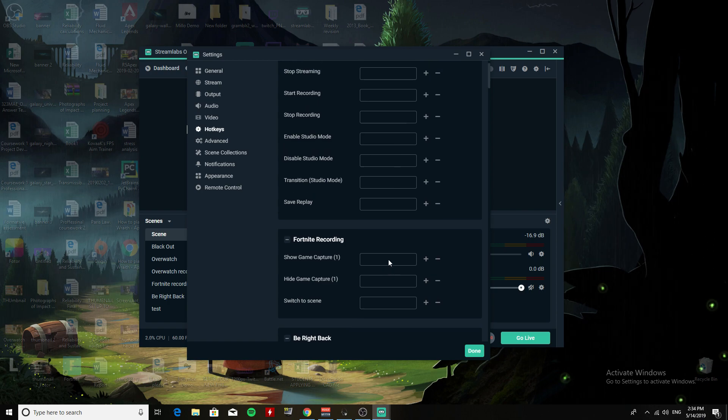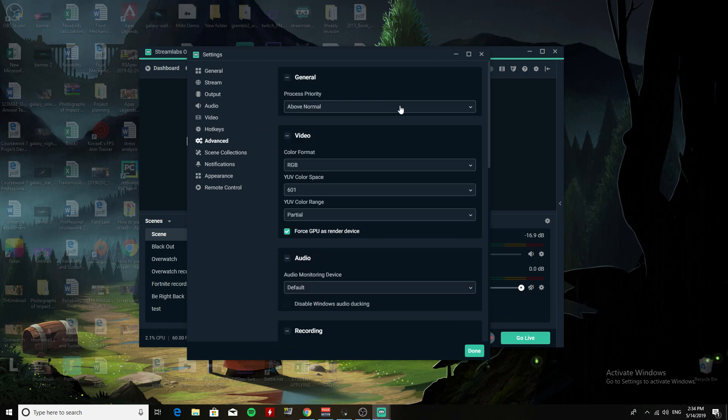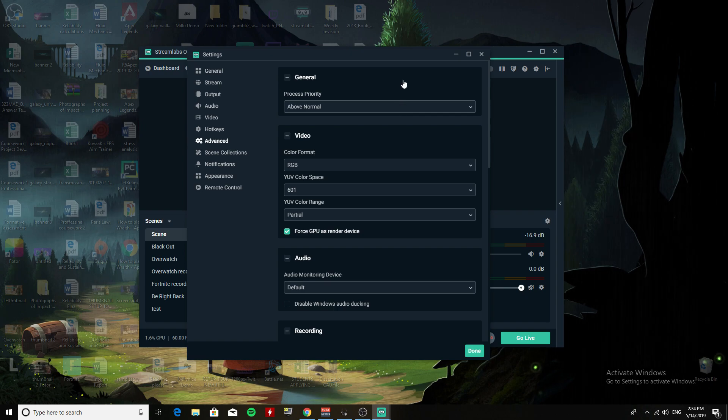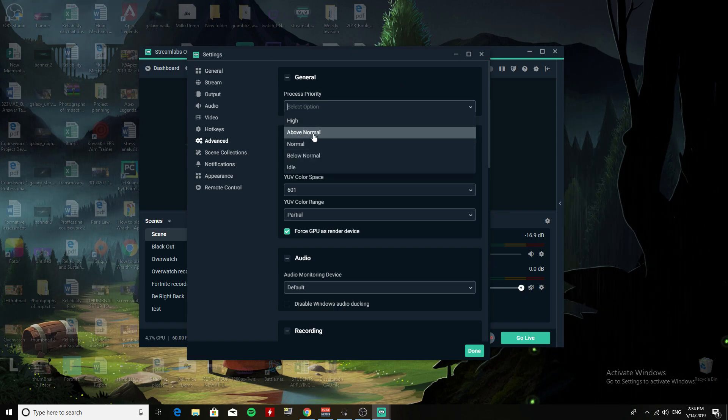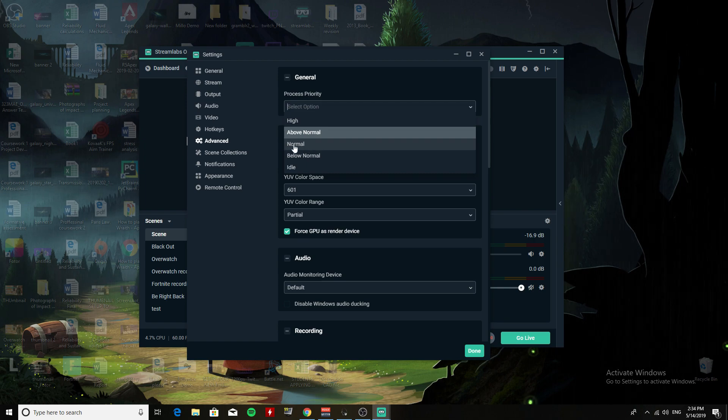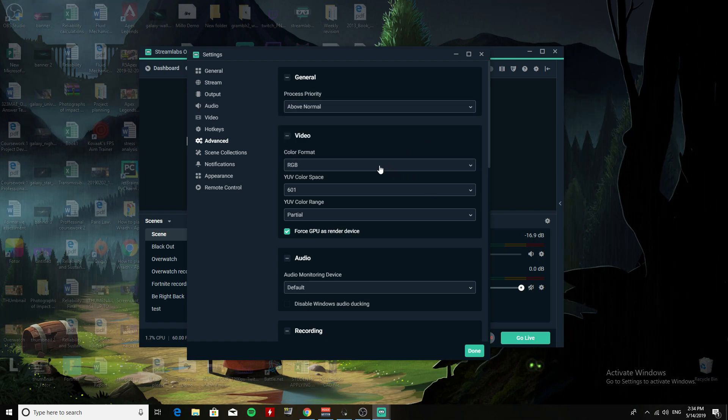Now since my processor is pretty decent, I put it at Above Normal instead of Normal, and it can handle that. So if you have a Ryzen 1700, you should do that.